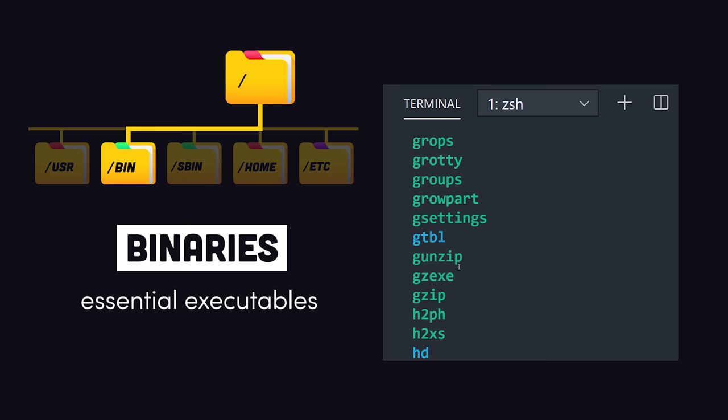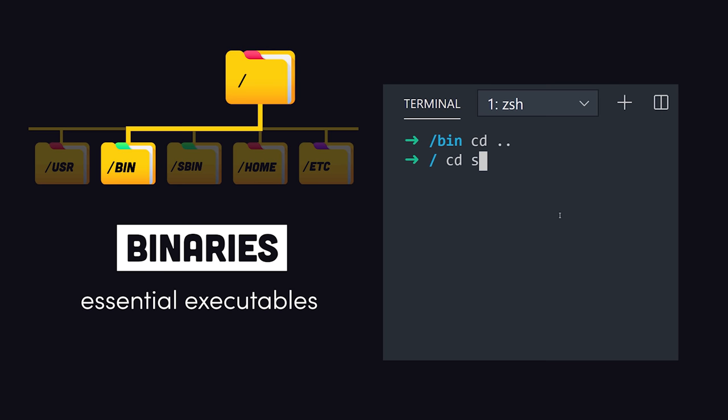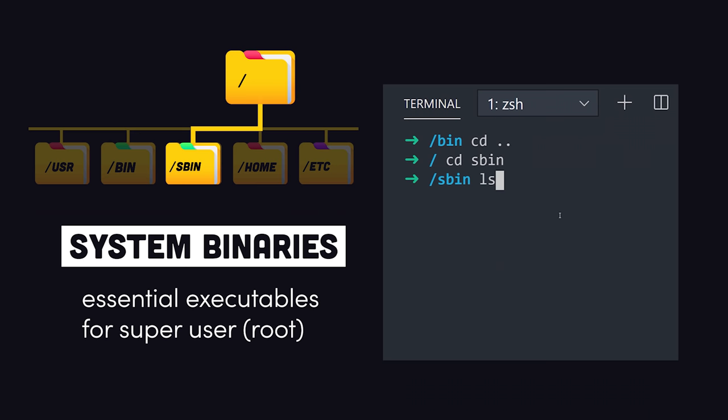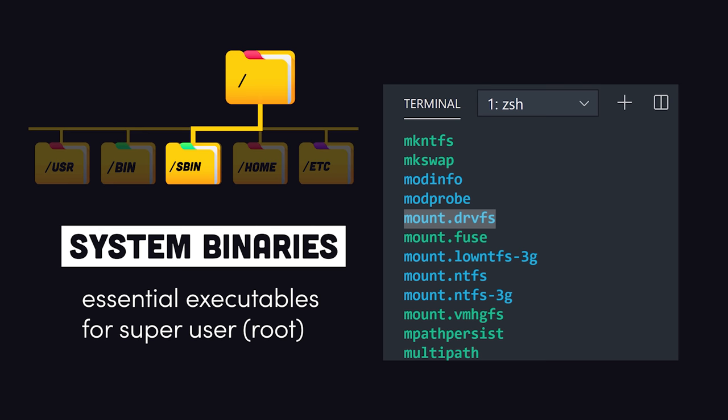But confusingly, there's also an sbin directory. It contains system binaries that should only be executed by the root user, like mount or delete user.